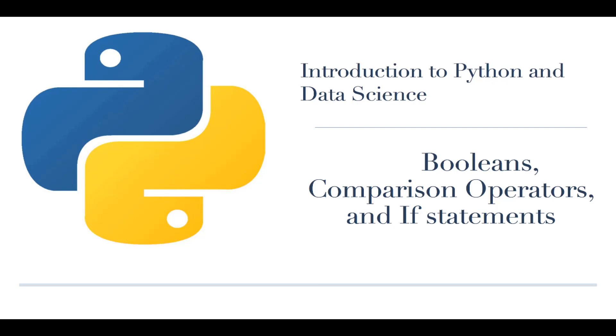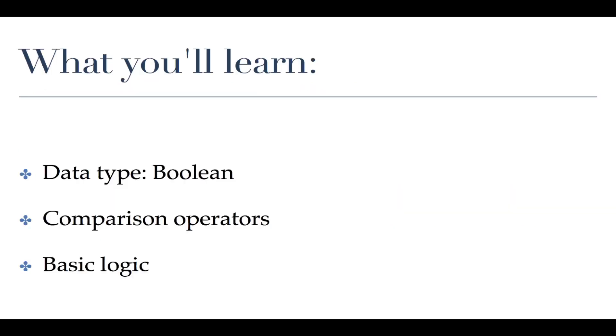We're going to learn about if statements basically as a result of that. We're going to learn in this class specifically about a new data type called booleans which are really important for if condition statements as well as a new set of operators called comparison operators. They're very simple, mostly stuff that you've encountered in grade school so it's not going to be that intimidating. If statements are used in basically every coding language and they allow your code to do different things depending on what information is coming into it at any given point.